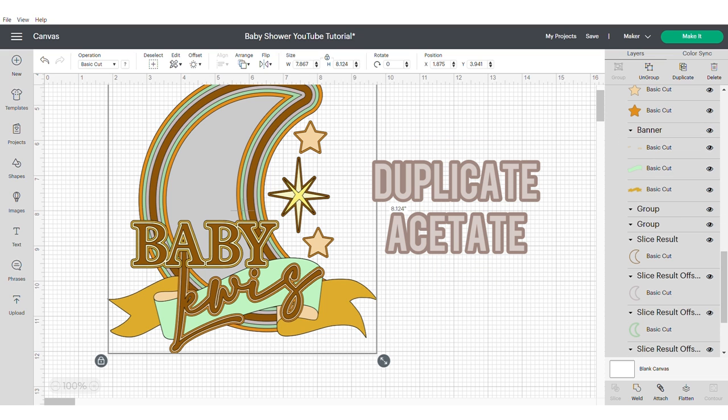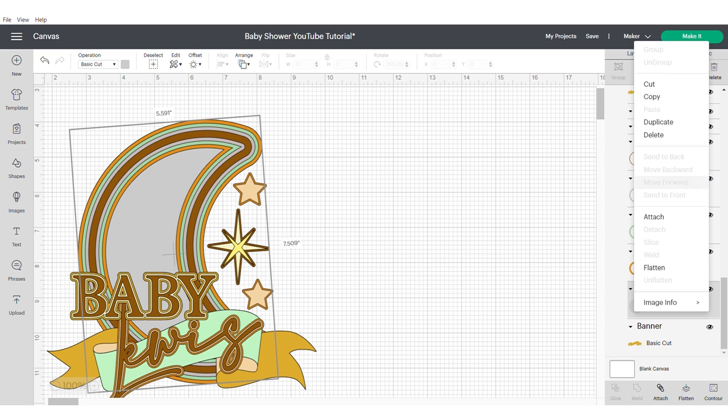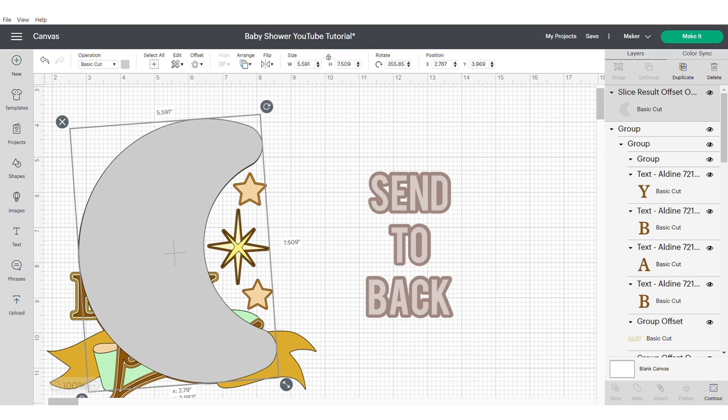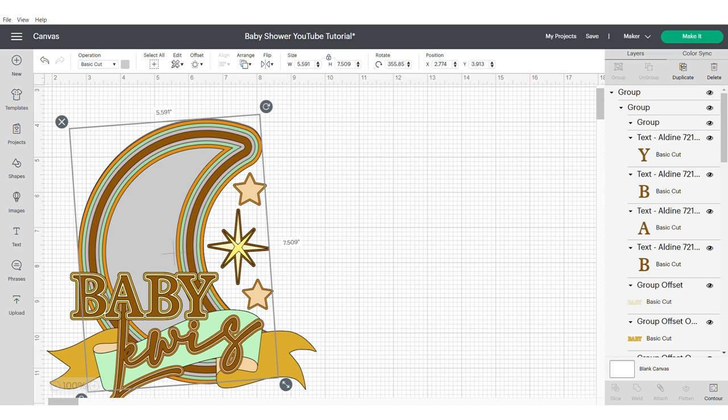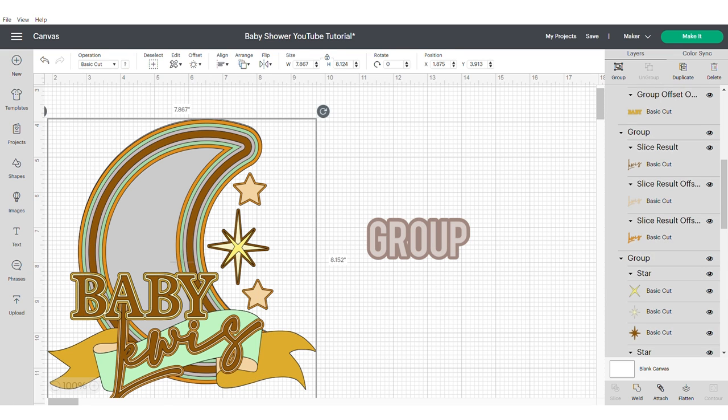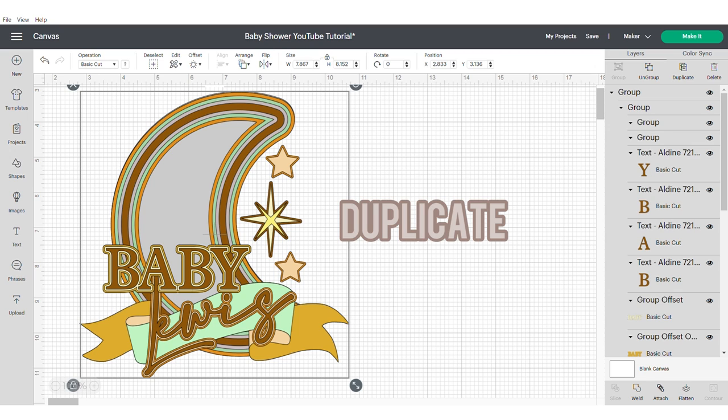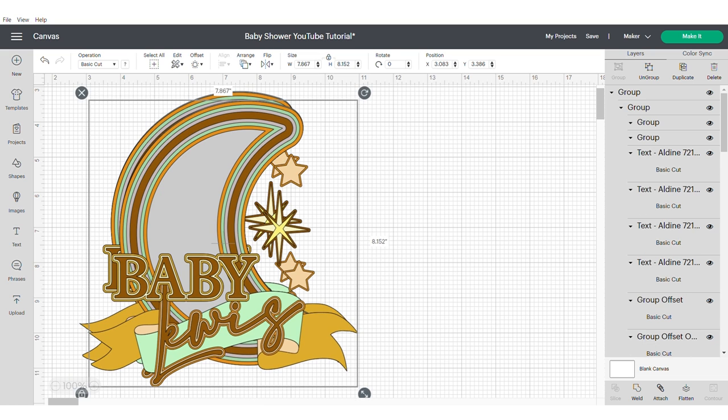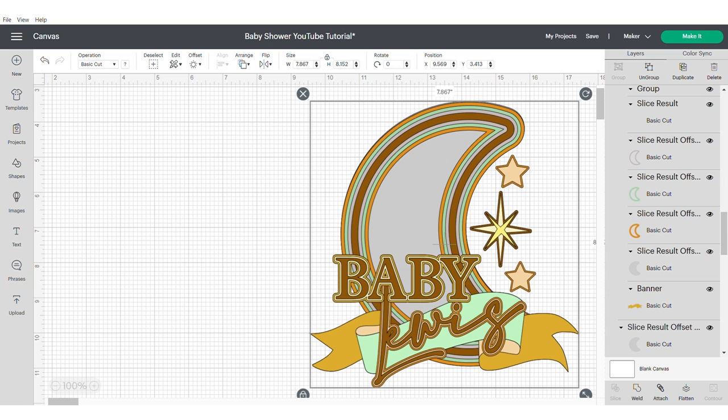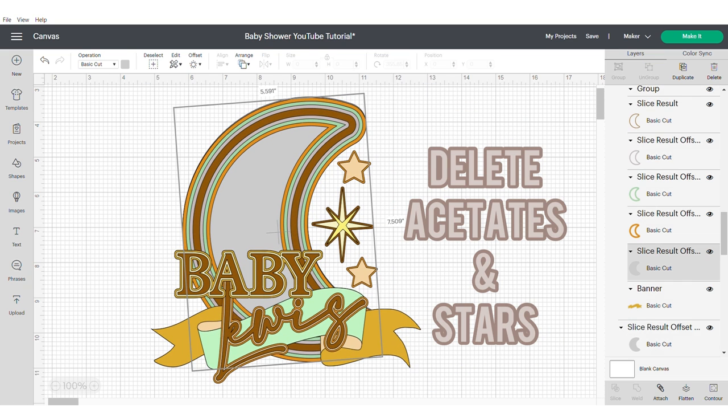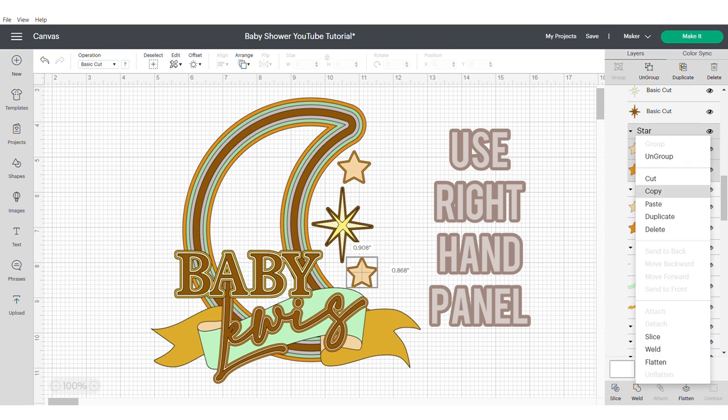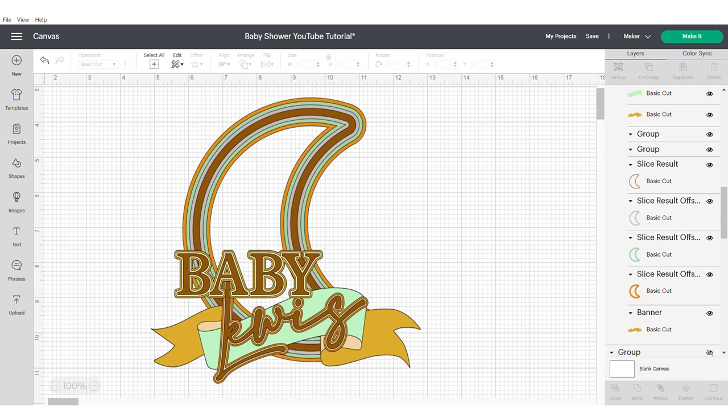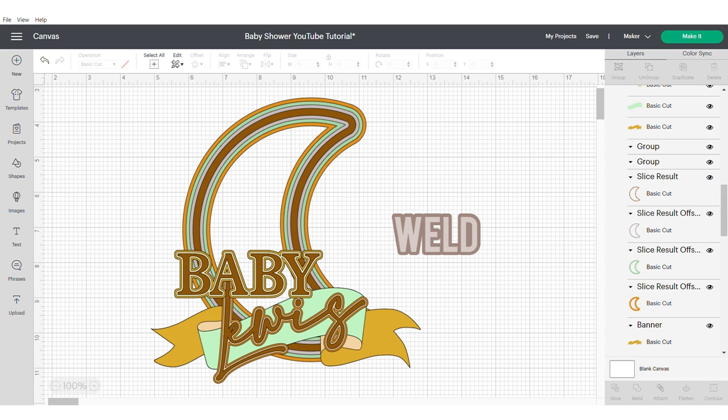I forgot to mention, make sure that you duplicate your acetate. So at the end of your design, you should have two acetate pieces. Send this one to the back, and then duplicate. Hide the original. Head over to your right-hand panel and delete both acetates and all of your stars. Now weld this together. This will act as the backing for your cake topper.